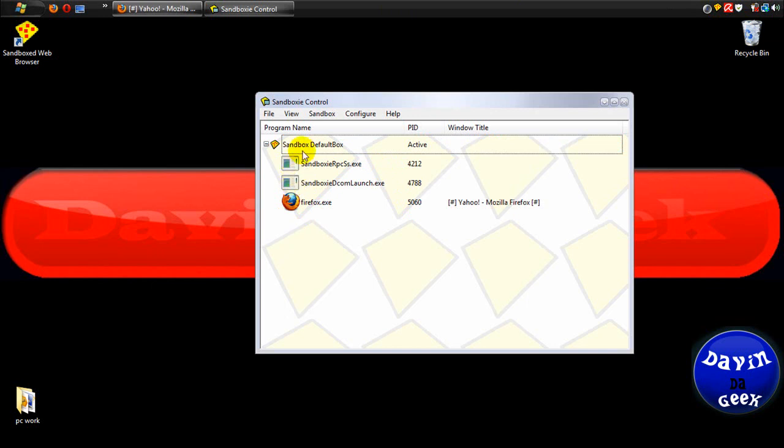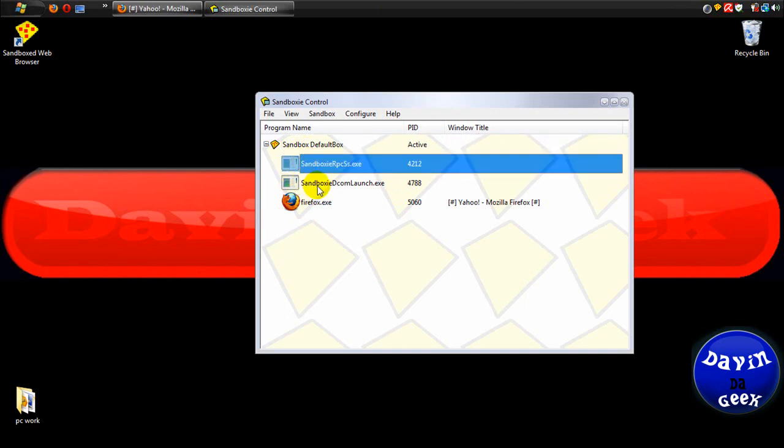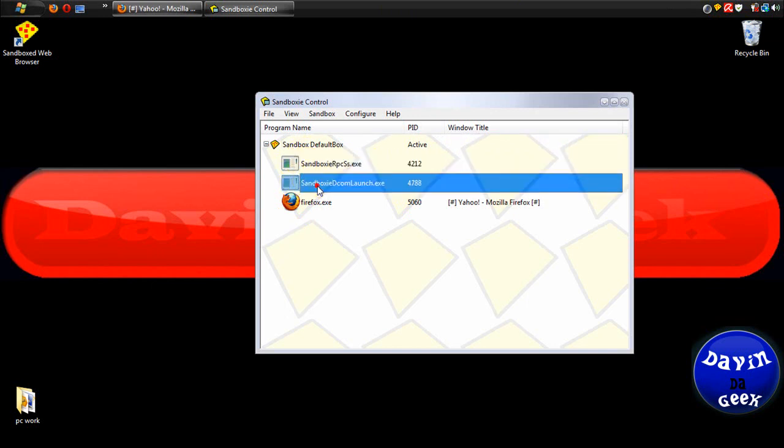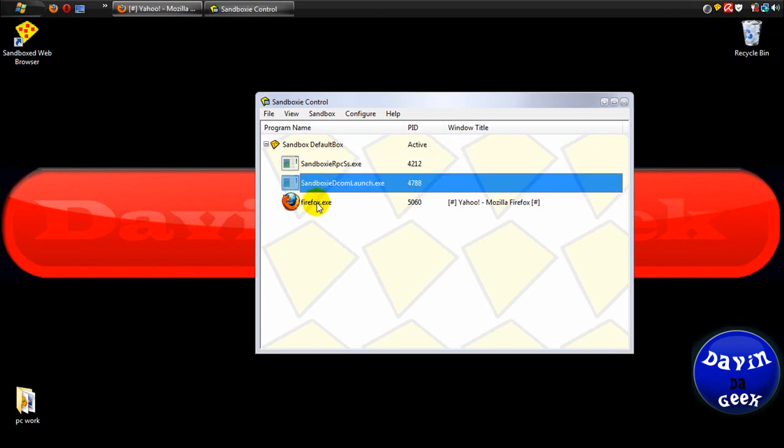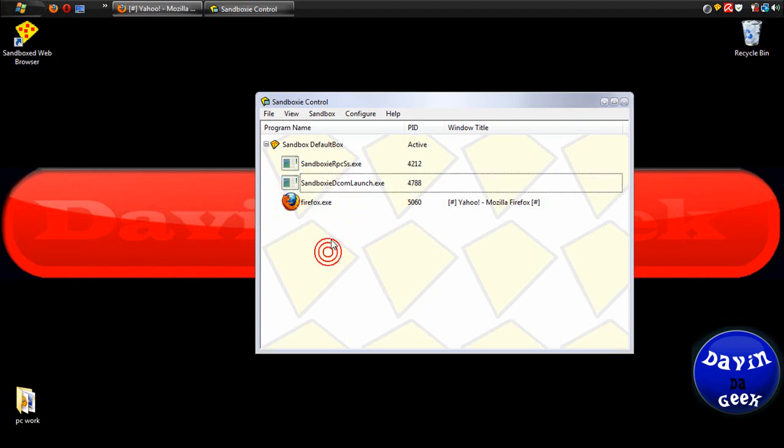These are the programs that's helping Firefox run inside of Sandboxie. So if you see these, don't get scared. These are programs for Sandboxie running inside of Sandboxie. And you might see some other ones in here that say Sandboxie crypto or something like that.